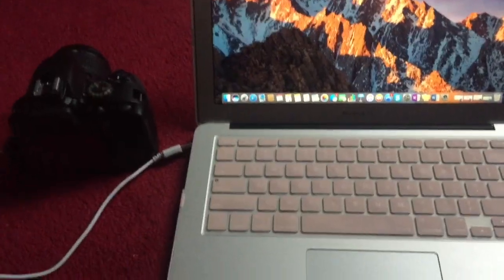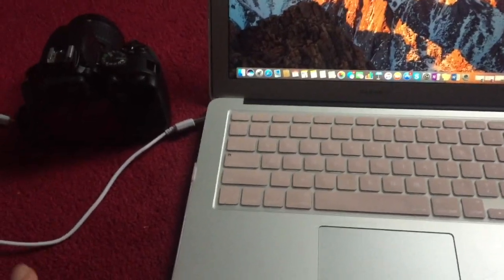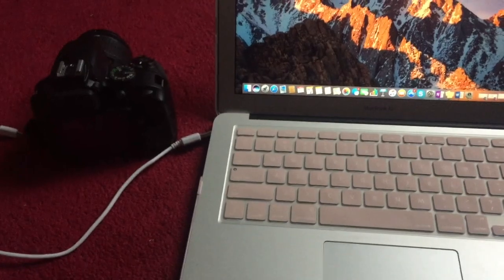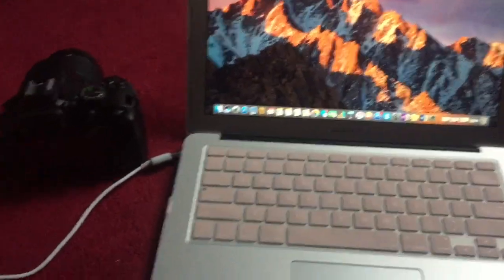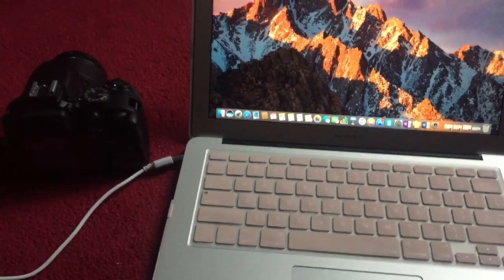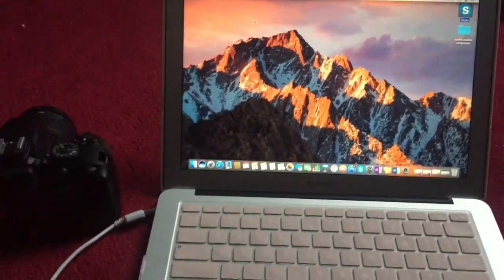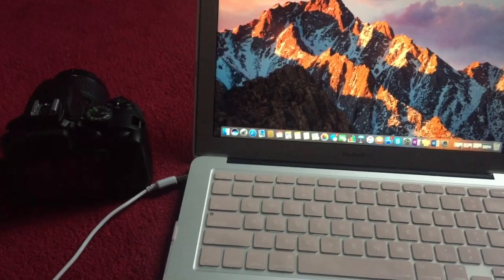Hi guys, so today I'm going to show you how to import your pictures from your DSLR camera to your laptop. I'm going to be transporting it to my Mac.